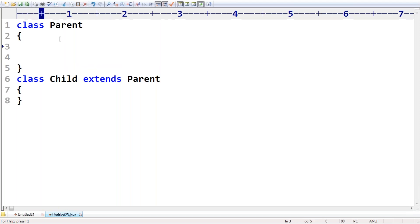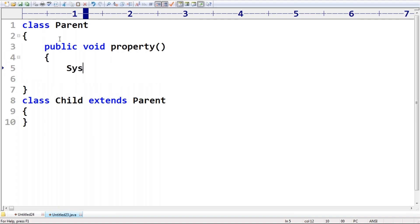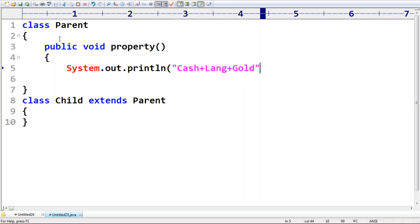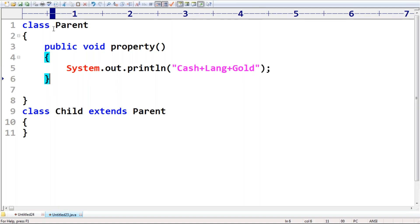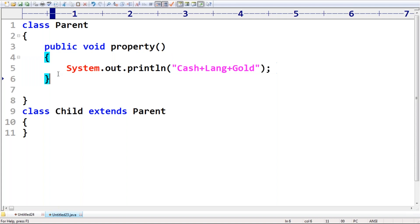Assume every parent is very eager to provide huge property to the kid. So I have a method: public void property, with System.out.println. The parent can provide property in the form of cash, land, or gold. These are the properties that whatever your parent has are by default available to the child through the inheritance concept.